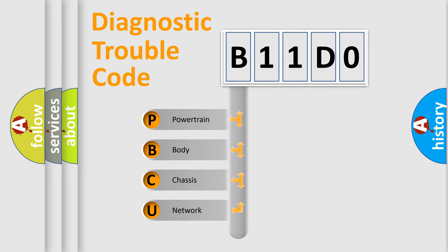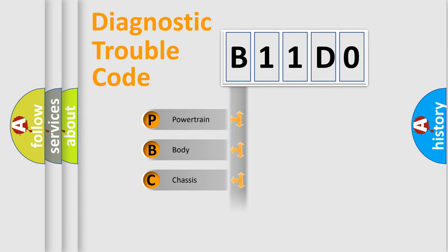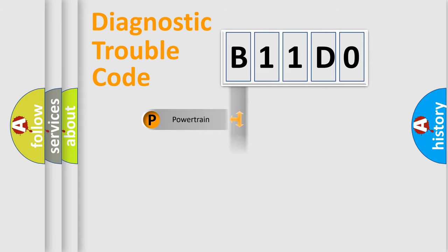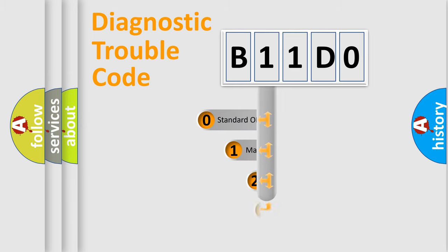We divide the electric system of an automobile into four basic units: Powertrain, Body, Chassis, and Network. This distribution is defined in the first character code.